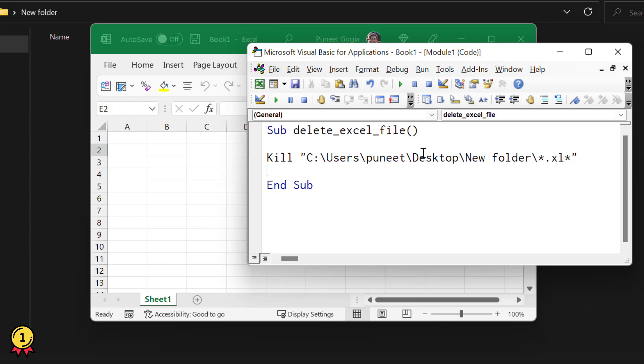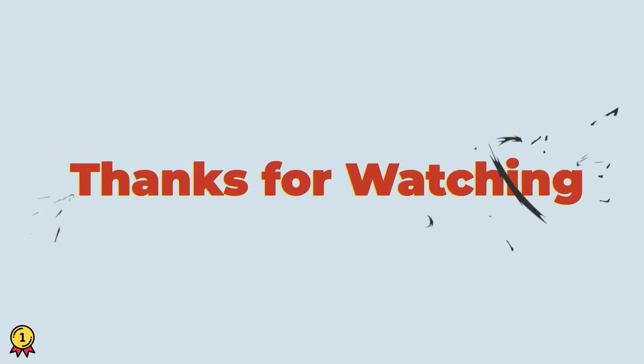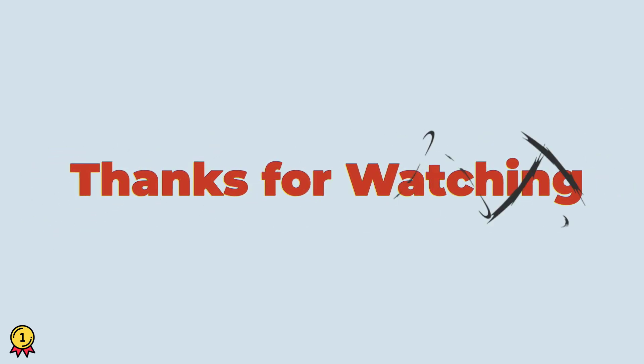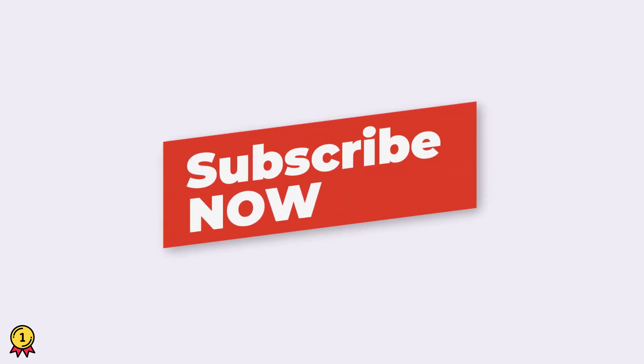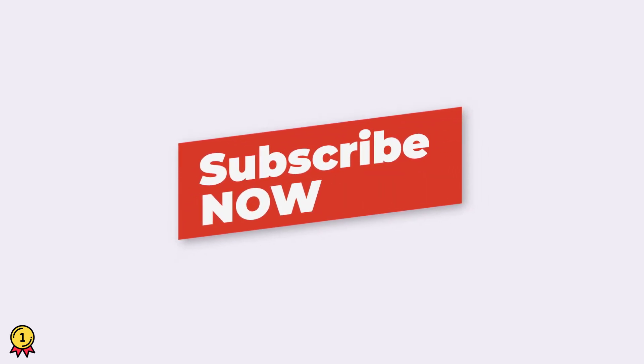That's it. I hope you found this quick VBA tip useful. If you want to learn more, make sure to subscribe to this channel because I'll be coming out with a lot of cool VBA tips and tricks in coming weeks.